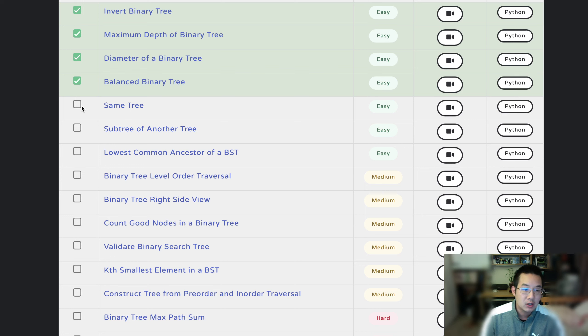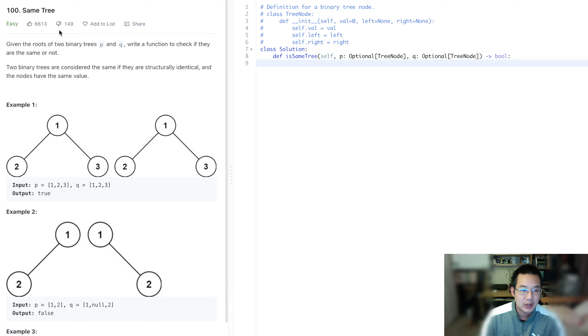Hello there. Today we'll be doing the algorithm called same trees. So we want to detect whether or not these trees are the same.